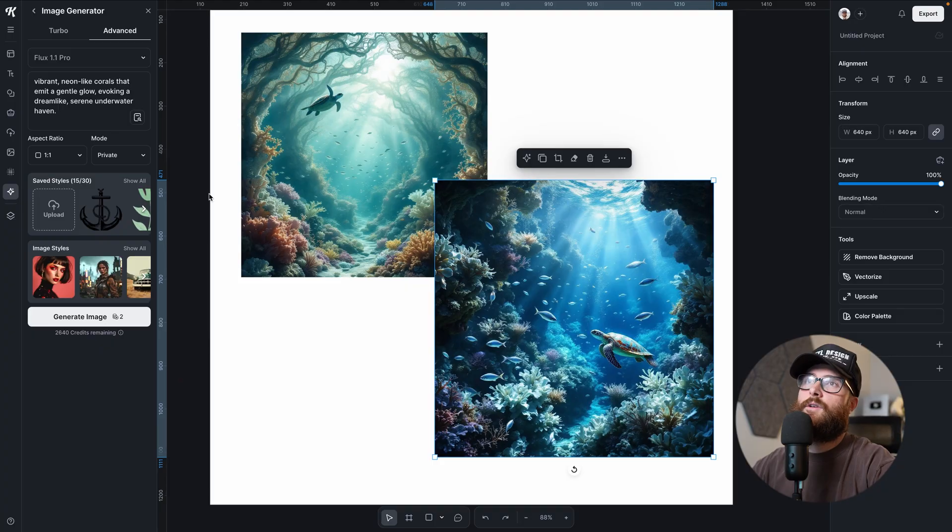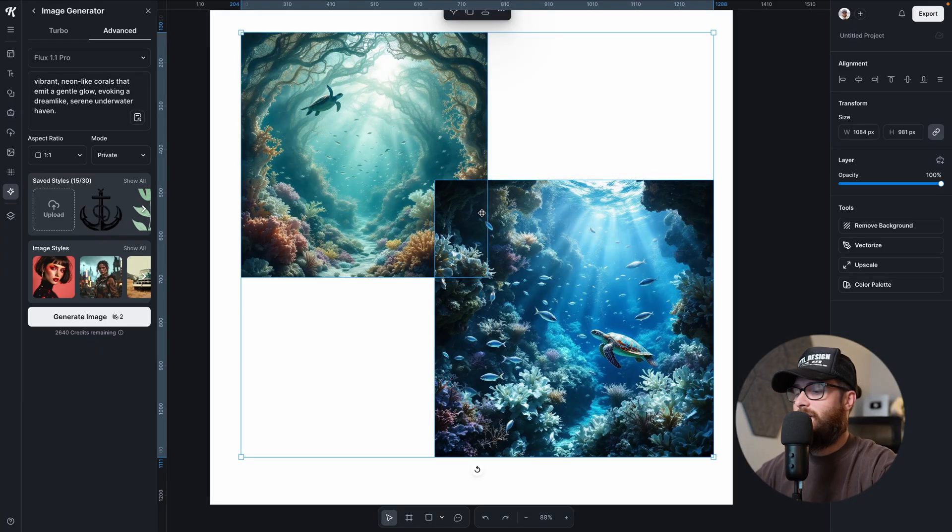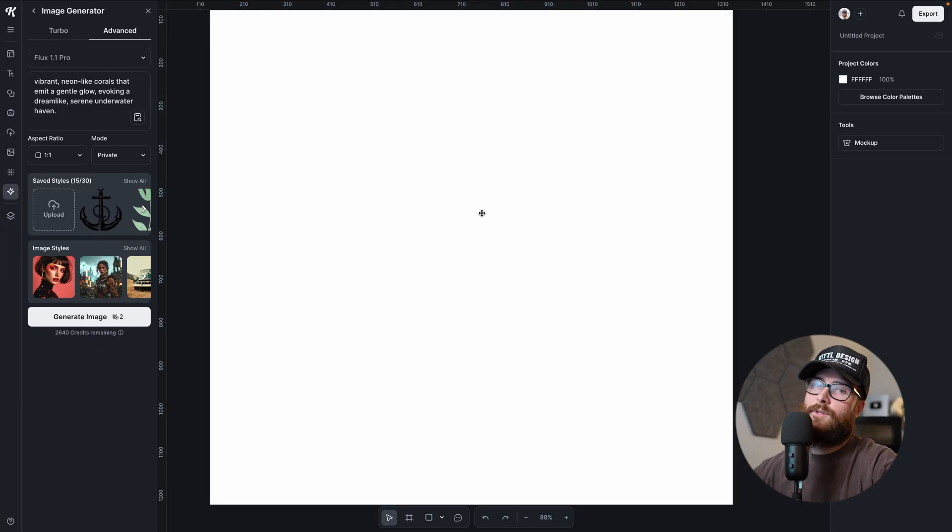As well as like in here, you see all the different silver fish that's all the same. I can get that. Pastel colors, blend with pockets of vibrant neon-like corals that emit a gentle glow, evoking a dreamlike serene underwater heaven. That's a lot to say. And hopefully you're seeing already how powerful Flux is. And I haven't even selected any image styles, by the way. So we could try one of these with an image style that you see down here.